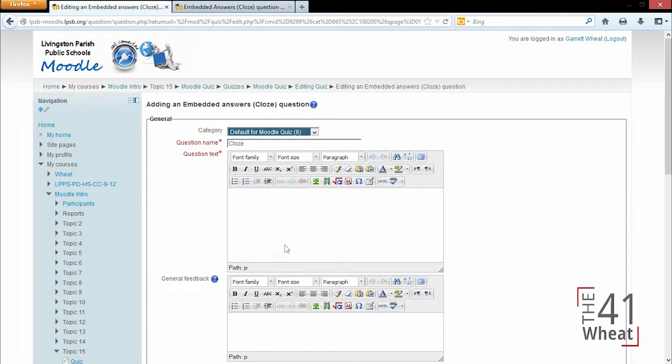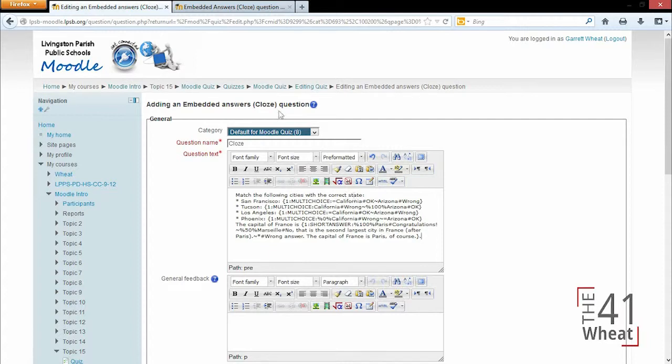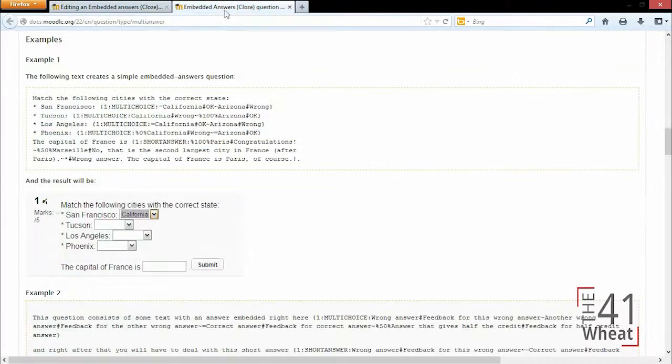We're going to give it the question text of what I just copied, and since we have these curly braces in here, this is specifying a multiple choice and what is correct and what is not, and it's also specifying a short answer. We could change this to matching or true-false or anything else that we see from this moodle.org page.